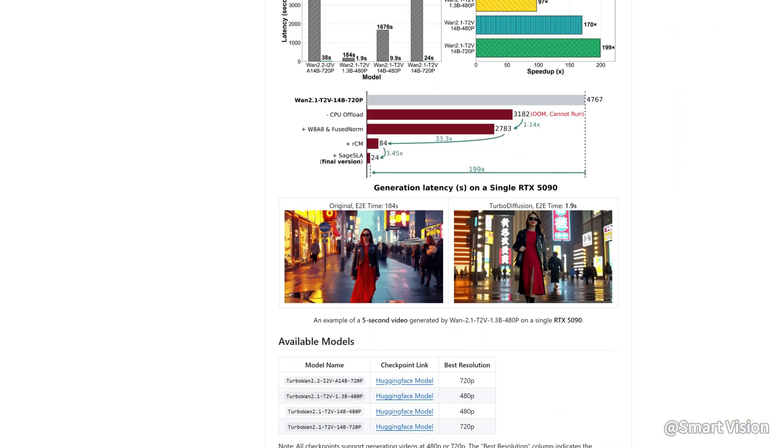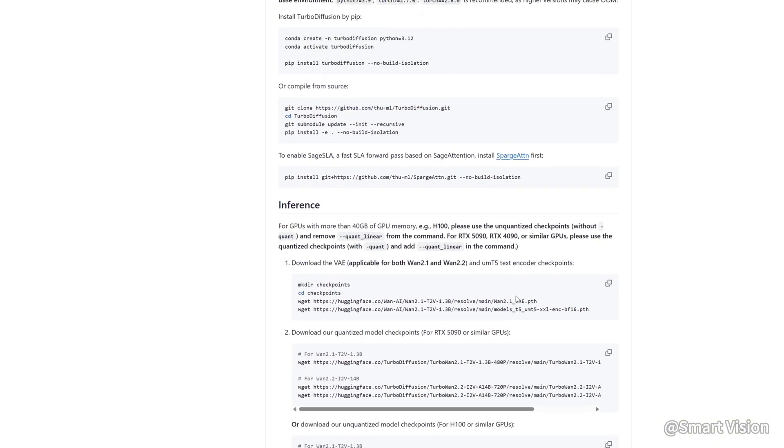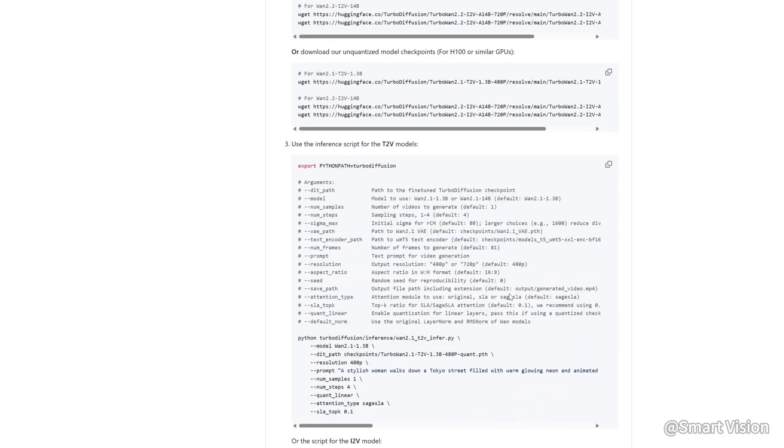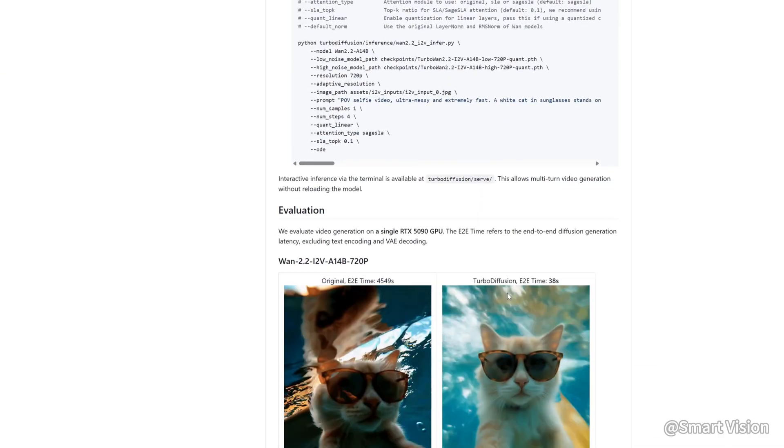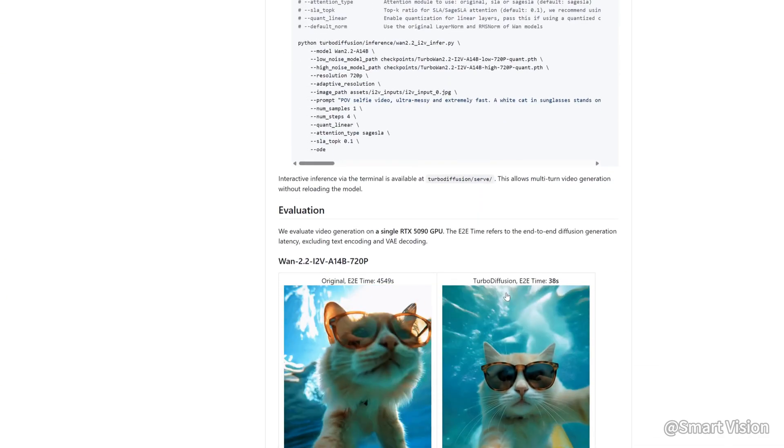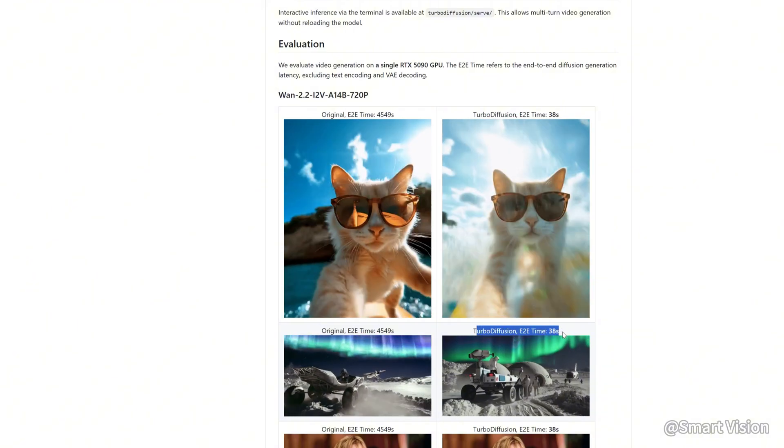It supports low VRAM, is uncensored, and runs at extremely high speed, allowing you to quickly generate the content you want. In short, both quality and speed are pushed to the limit.